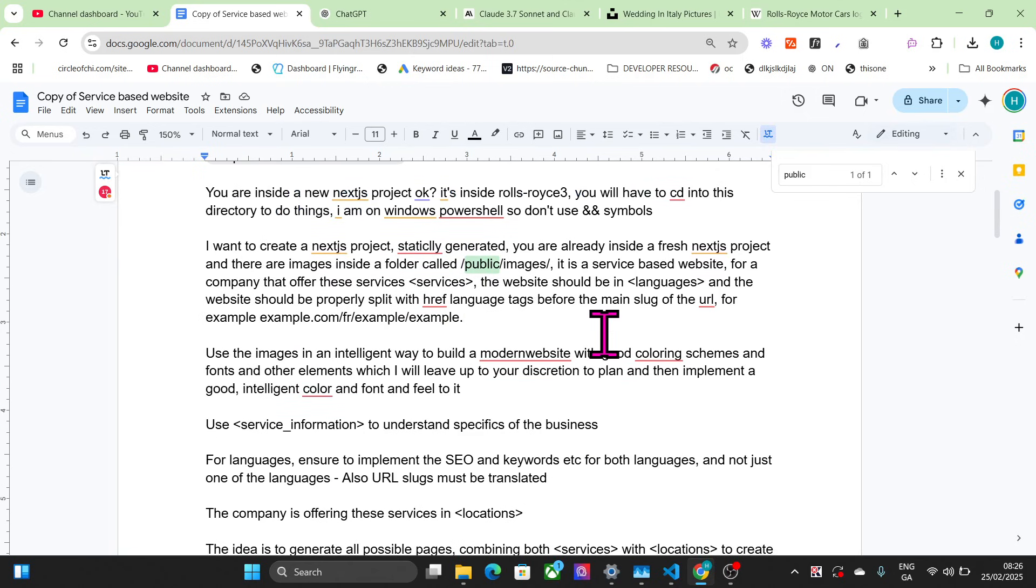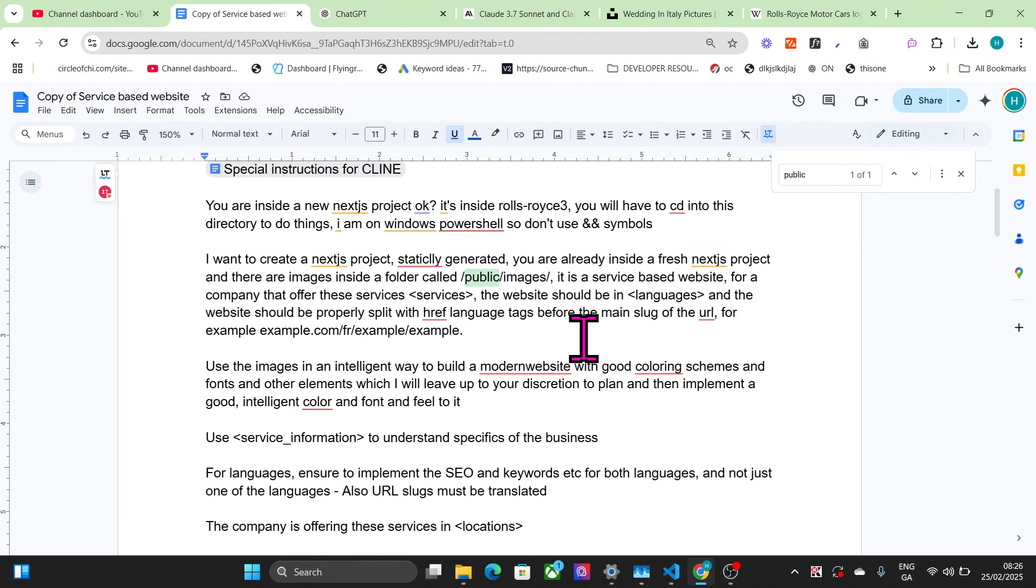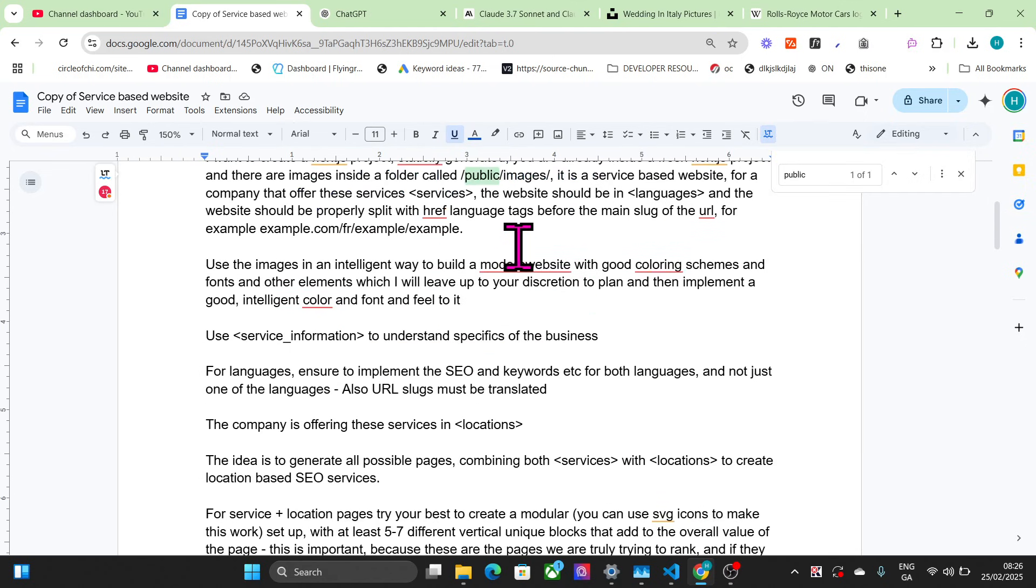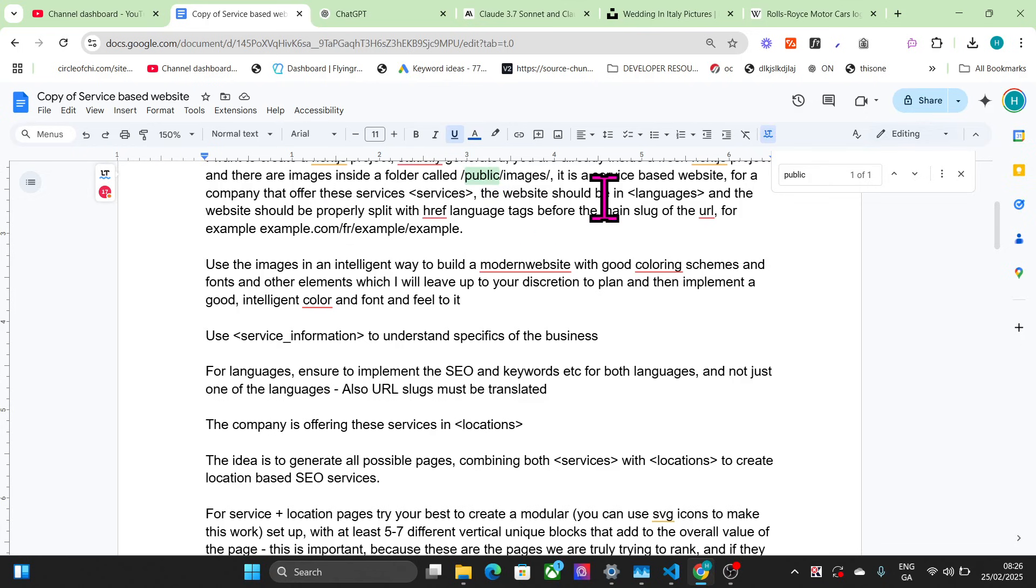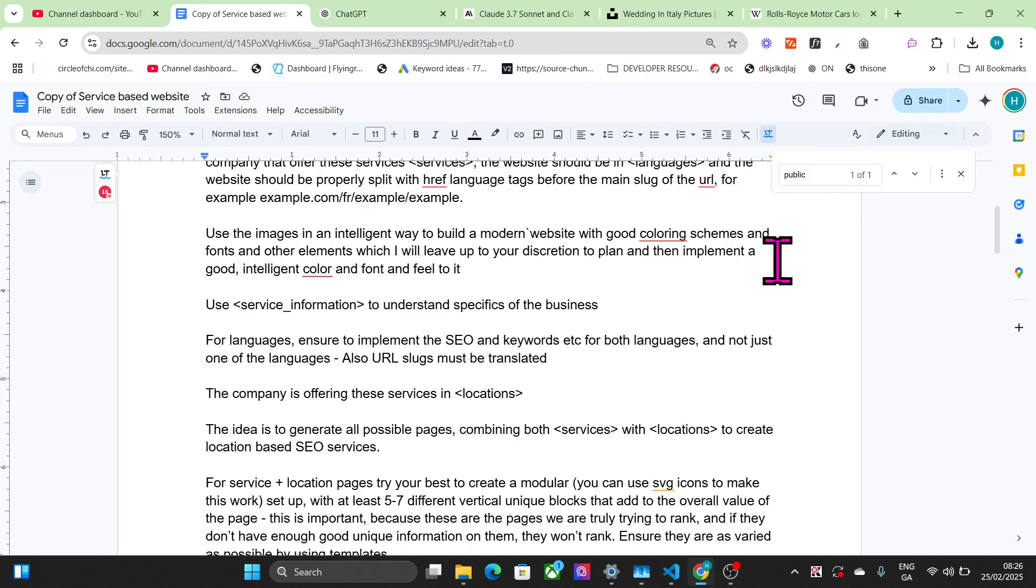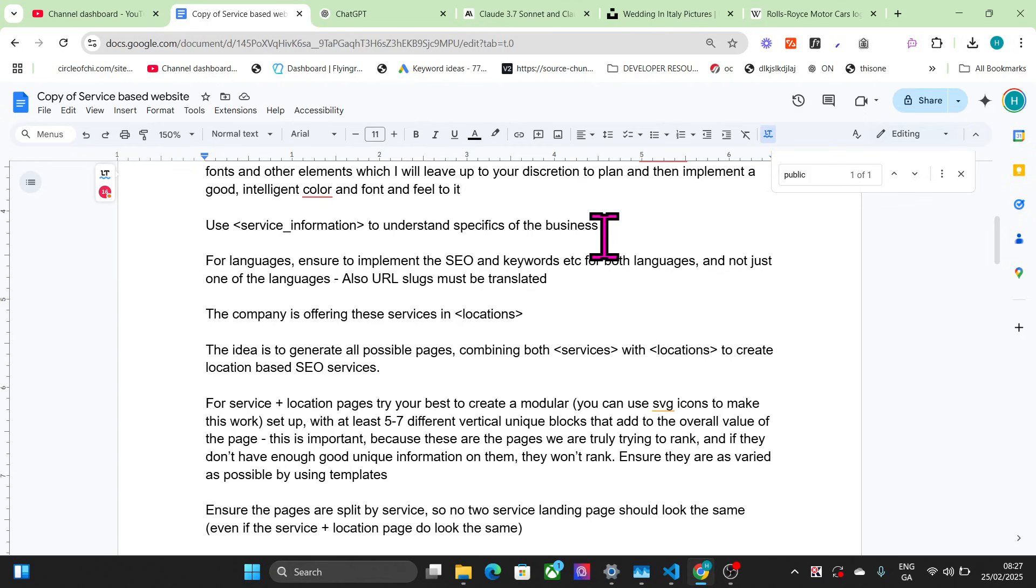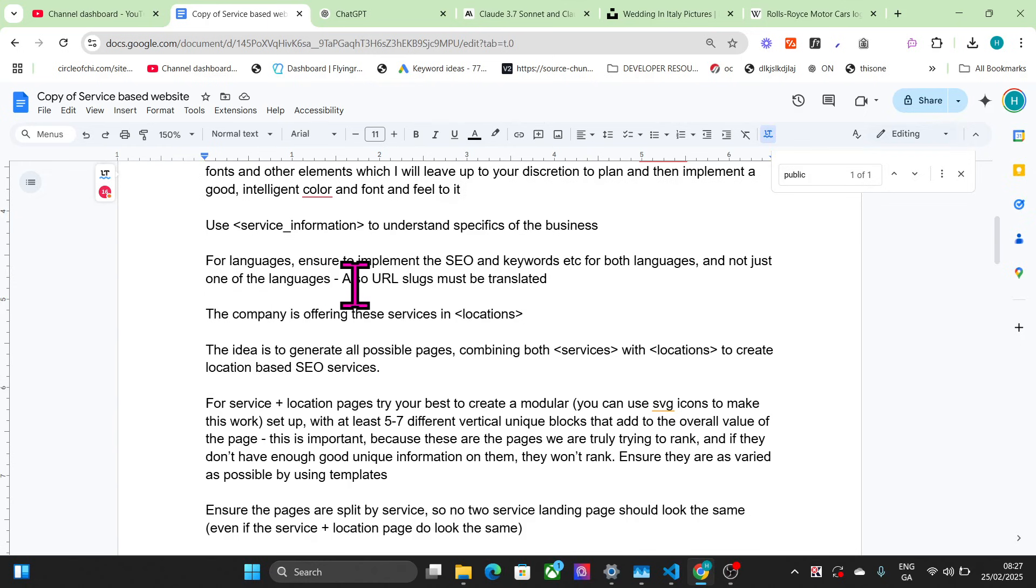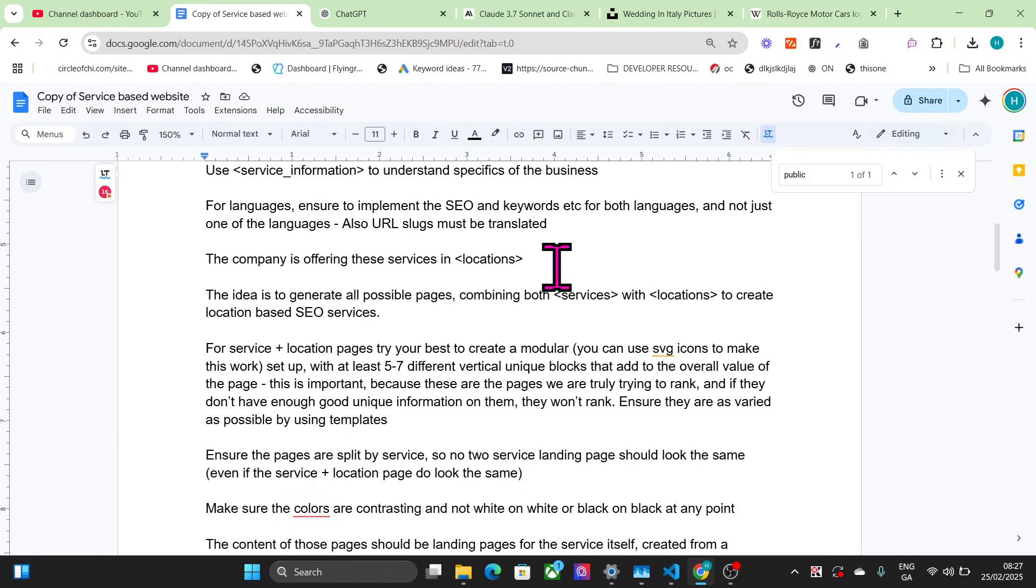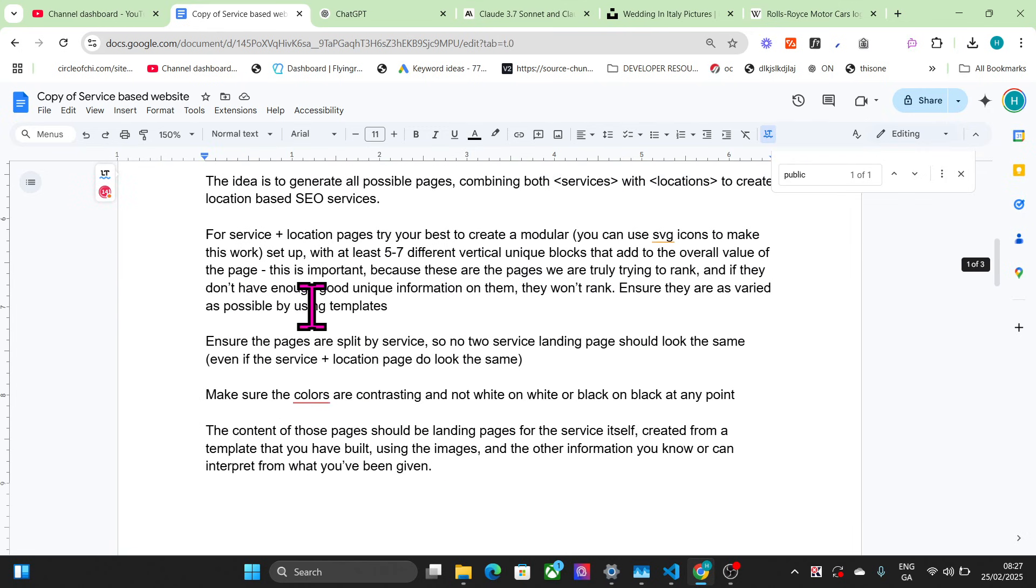The website should be in languages and should be properly split with hreflang tags before the main slug of the URL - for example, example.com/fr/example. Use images in an intelligent way to build a modern website with good coloring schemes, fonts, and other elements which I will leave up to your discretion to plan and implement. For languages, ensure to implement the SEO and keywords for both languages, not just one. Other languages, also URL slugs must be translated. The company is offering these services in locations - if I scroll down to locations, you can see these are all of the locations my old boss asked me to include.